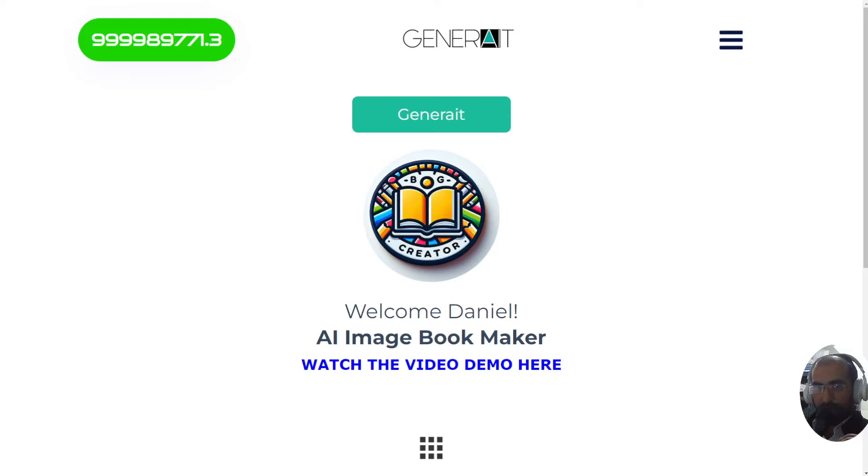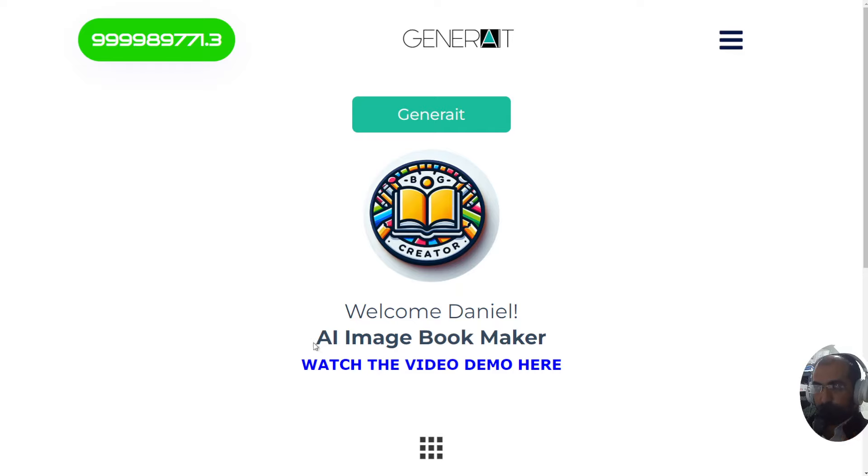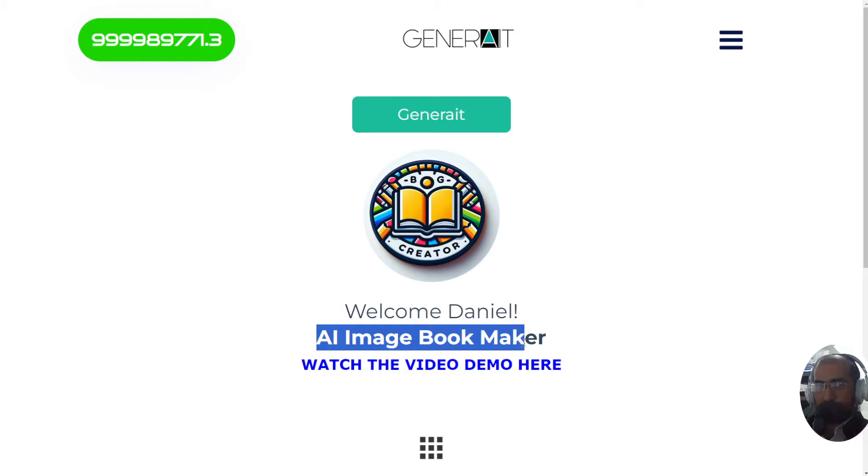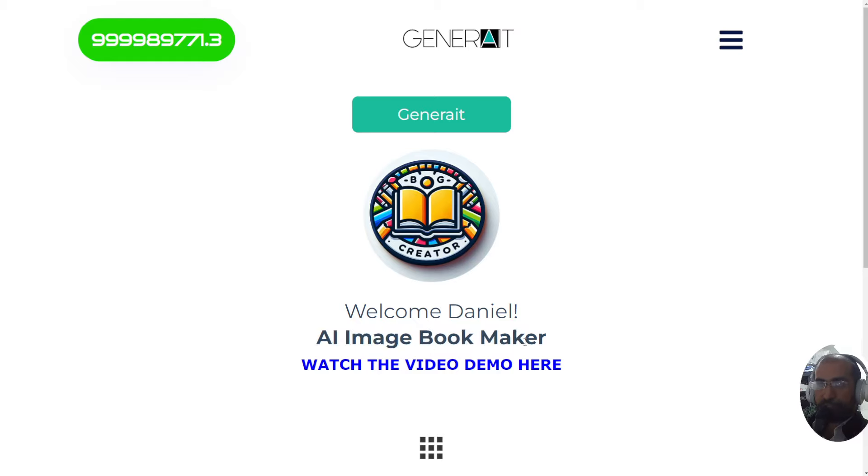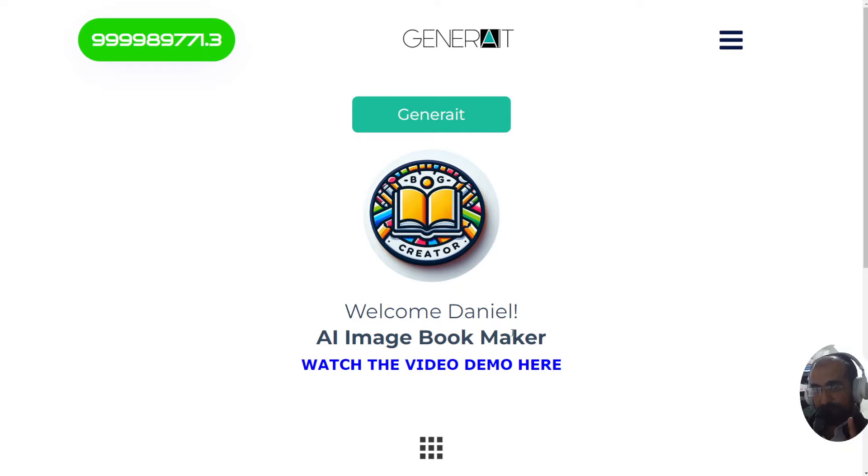If you're in the coloring book or mandala business, you do not want to miss this video. I'm about to demonstrate a new tool called the AI Image Bookmaker, which is basically going to create for you an entire coloring book from beginning to end, including text, in one click.